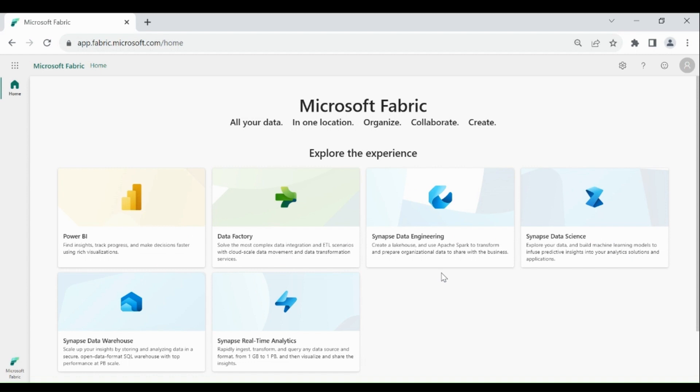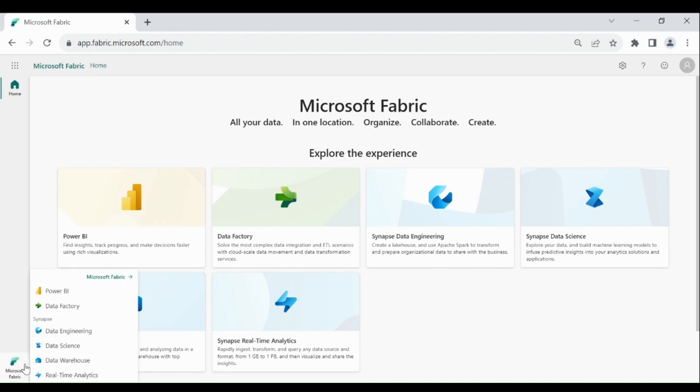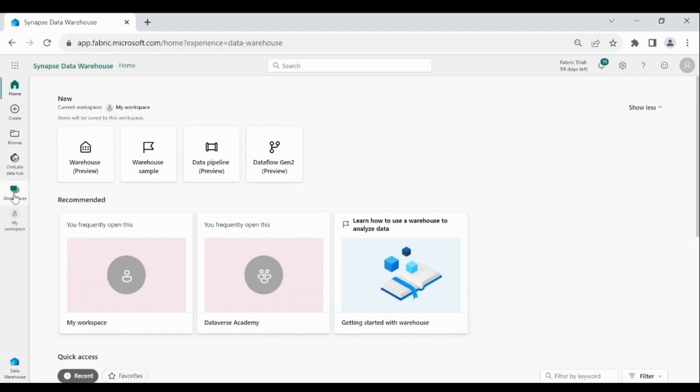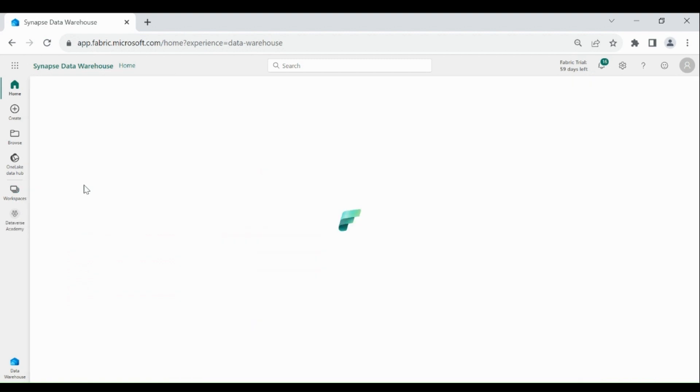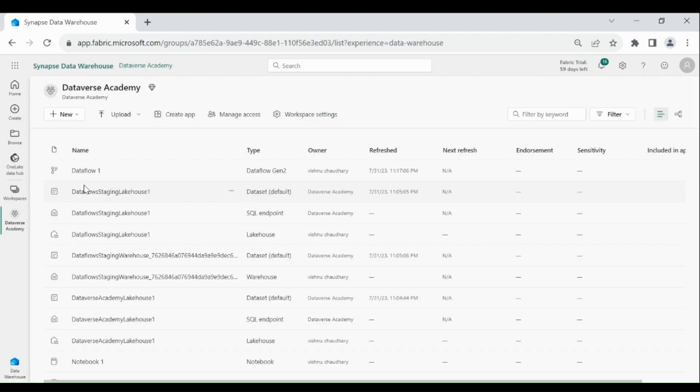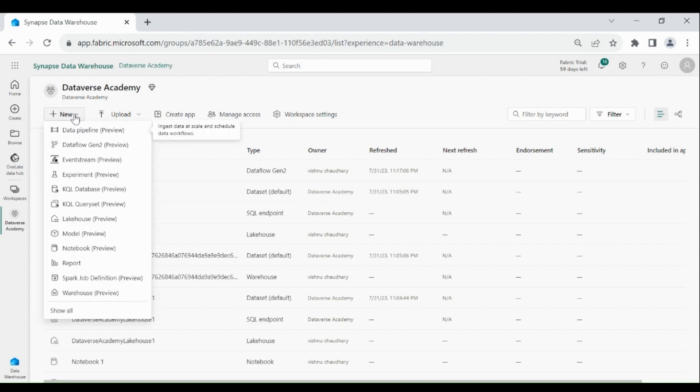Now let's create a data warehouse in Microsoft Fabric. Login to your Microsoft Fabric account, then click on Microsoft Fabric, then click on Data Warehouse. Click on Workspaces, then click on your workspace.